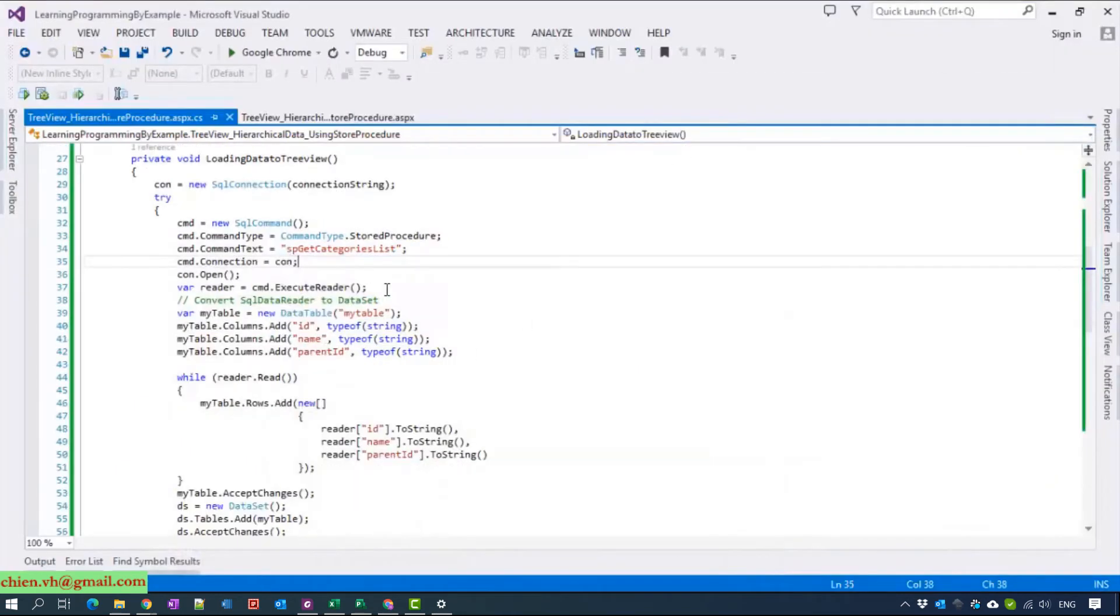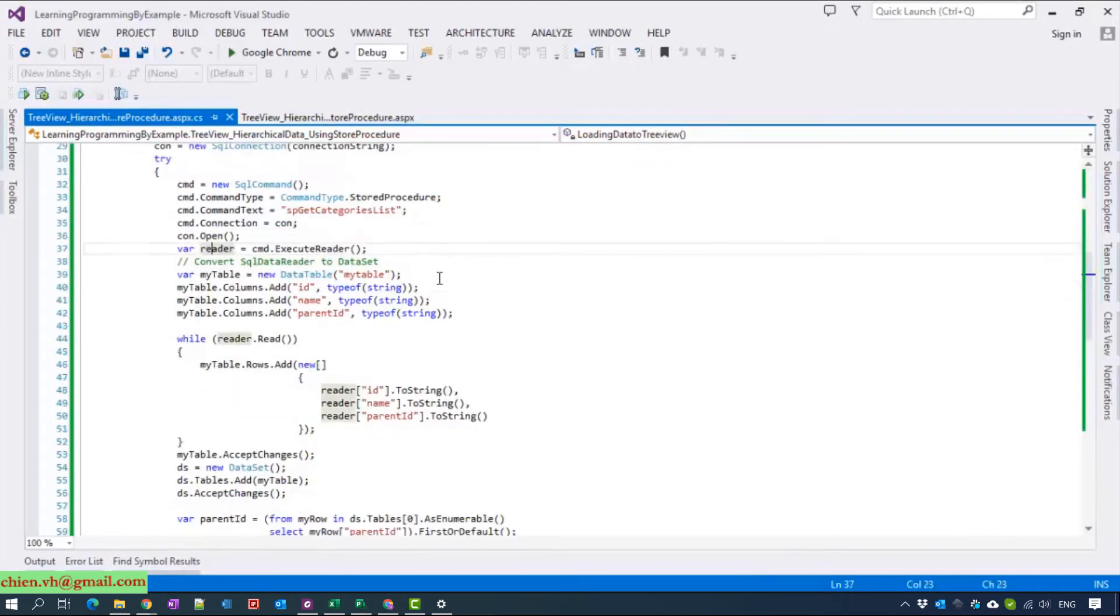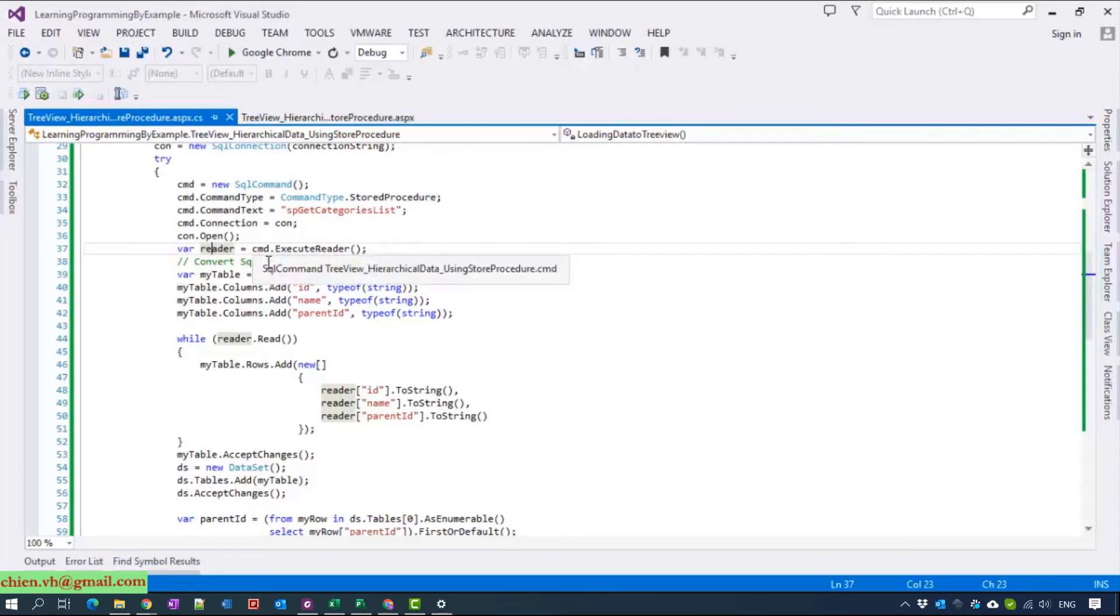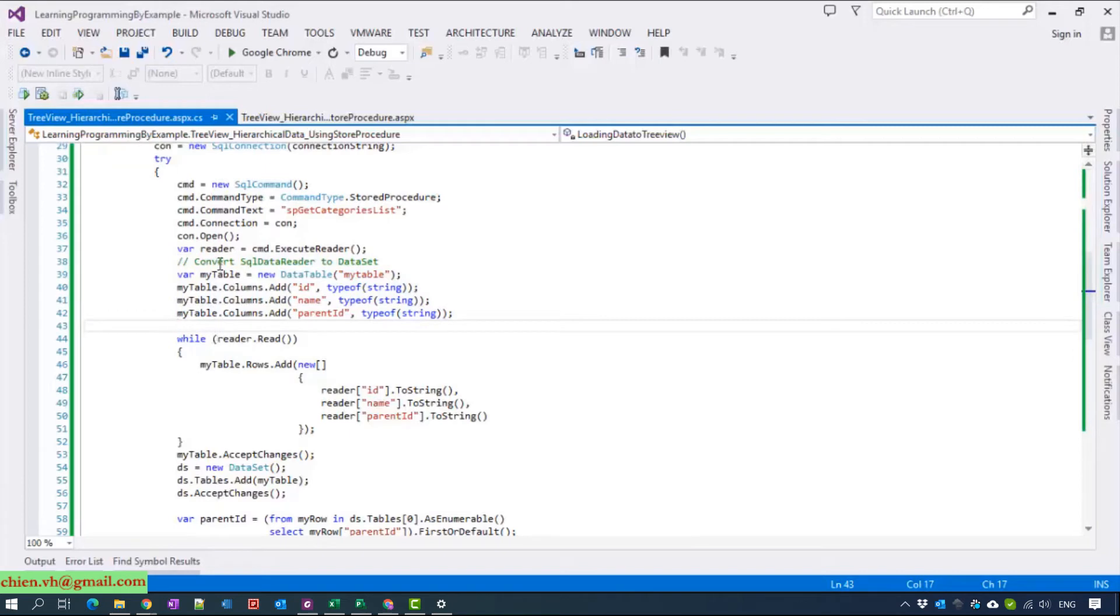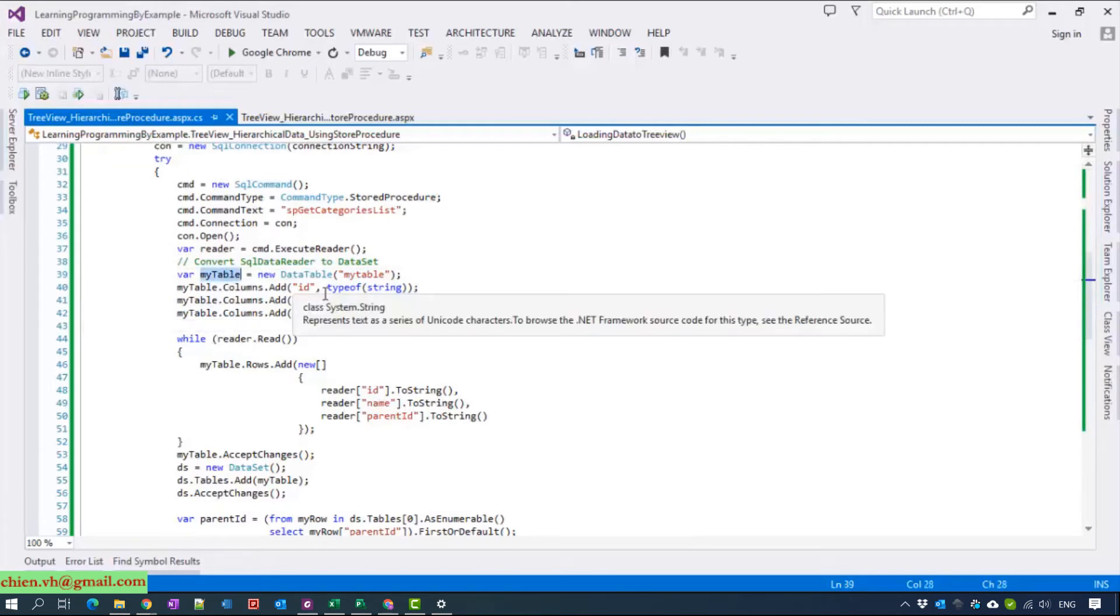After that, we have a SQL data reader. We have to convert the SQL data reader to dataset. We have to create a data table to store the data from the SQL data reader inside that data table.